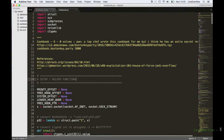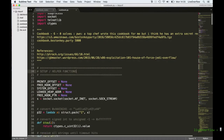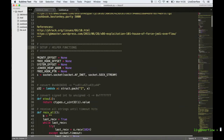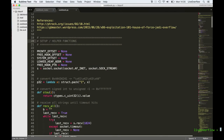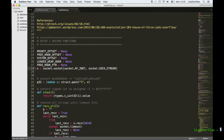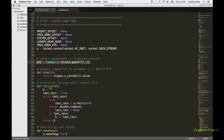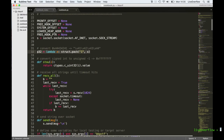Welcome to part 2 of the video write-up from the cookbook challenge from the Boston Key Party CTF 2016. In this video we will step through my exploit step by step and analyze it and see how it works. I will put the link of this exploit code into the video description.